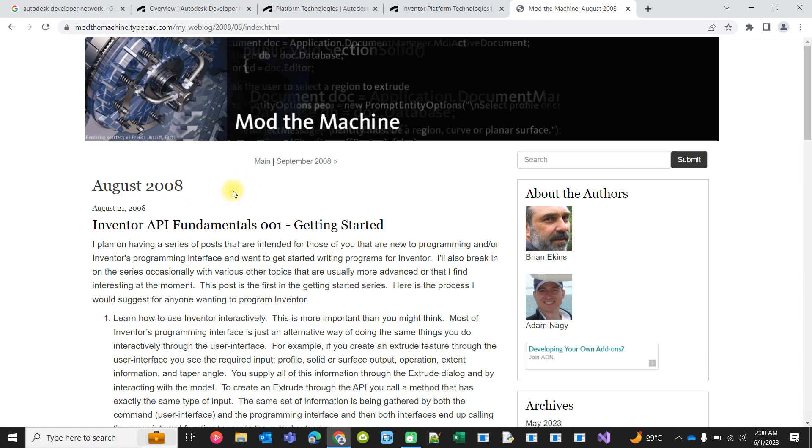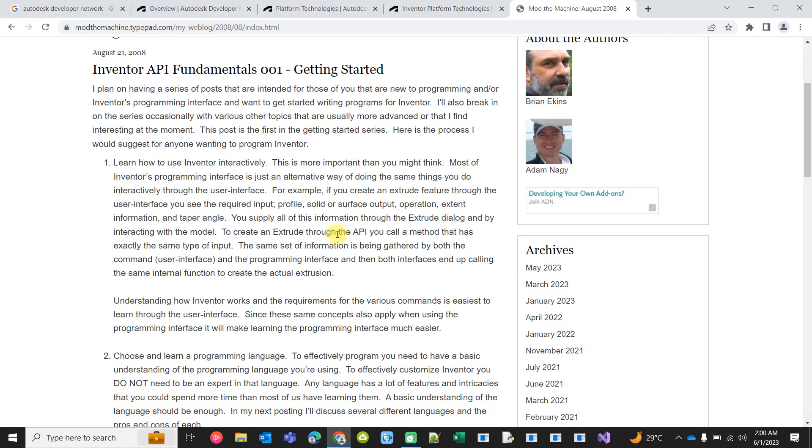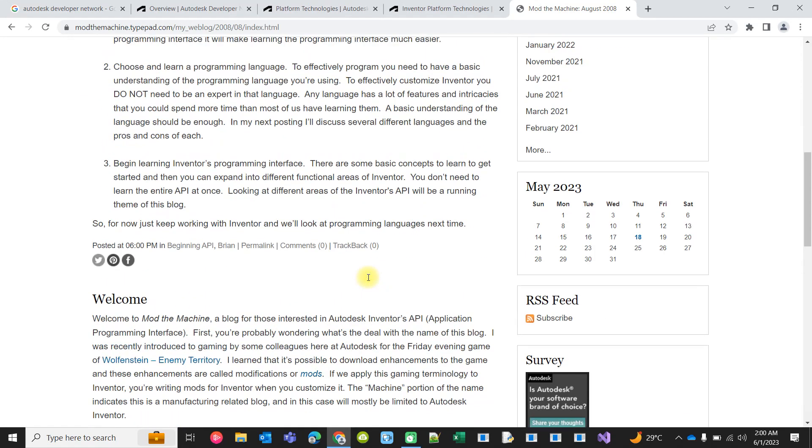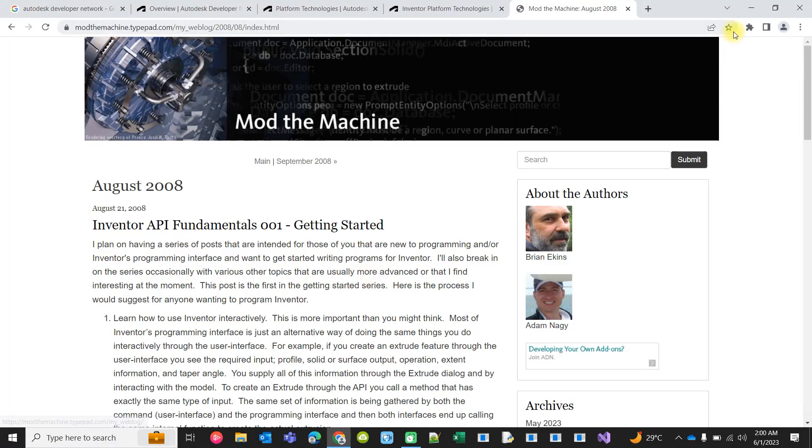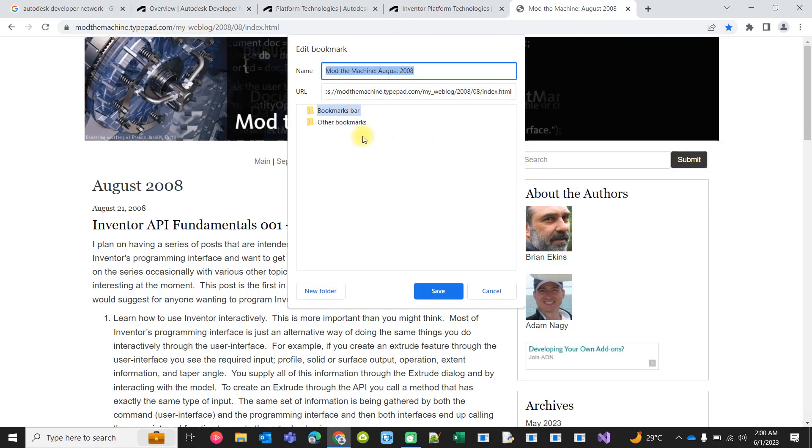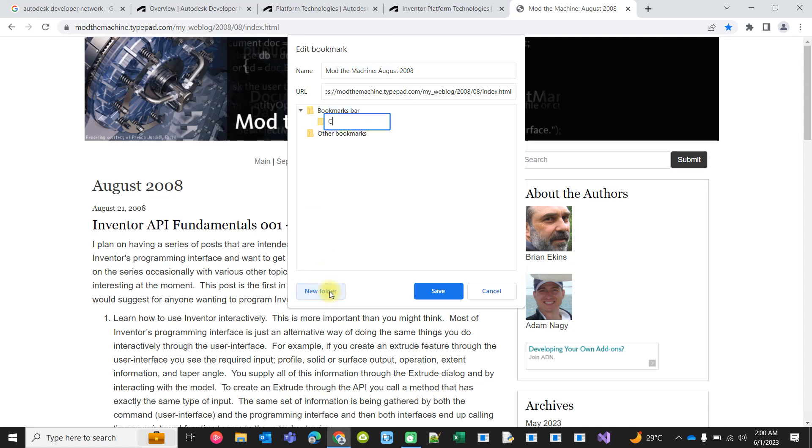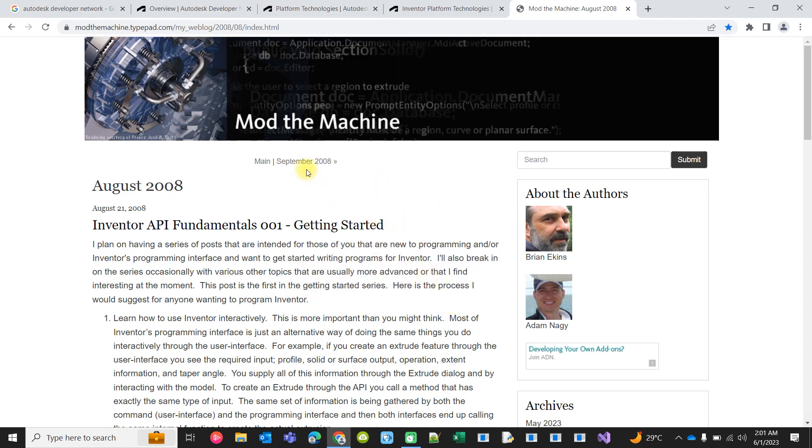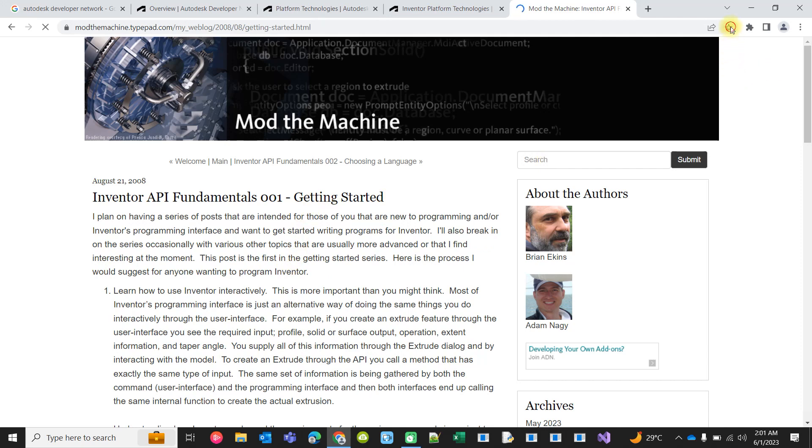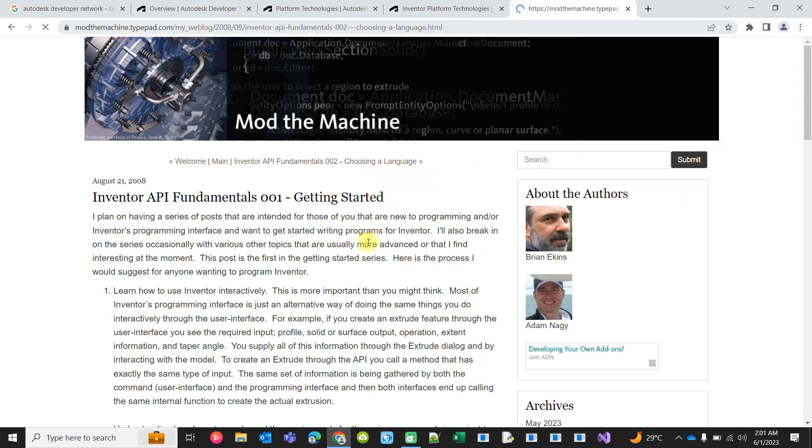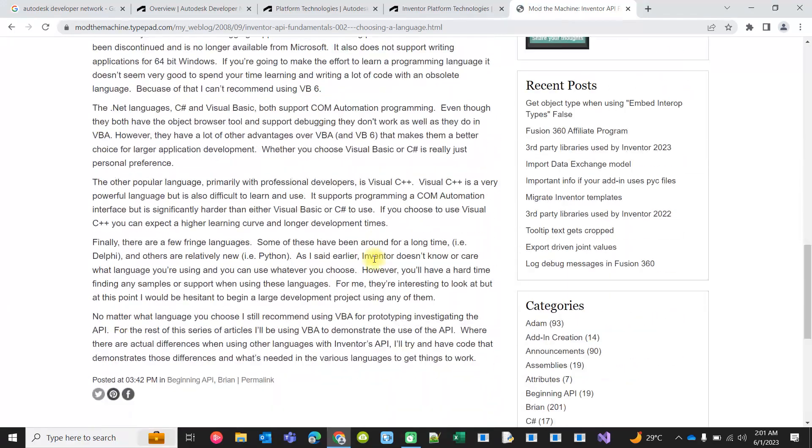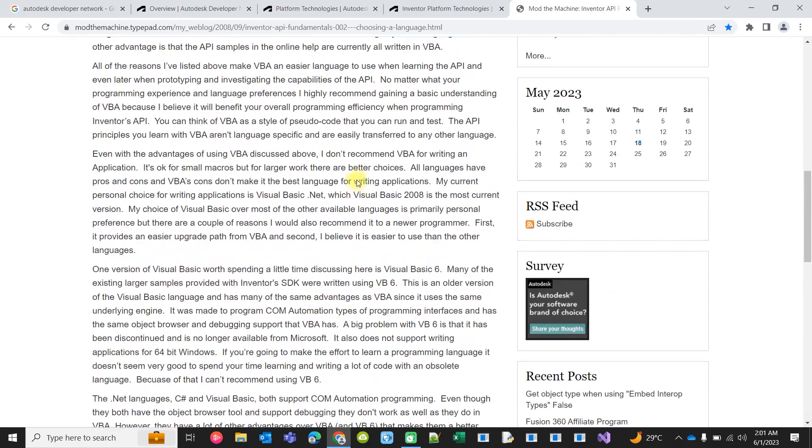You can navigate by month or by topic. I was trying to read all the blogs posted on Mod the Machine. For example, I have read this page and I want to bookmark it as read, completed. Once that is done, you can go to the other page, read it, and mark it as completed.